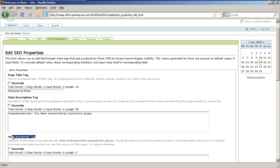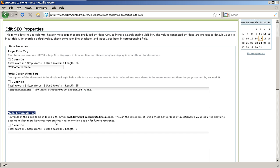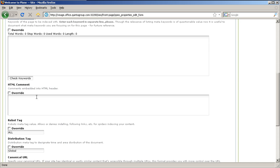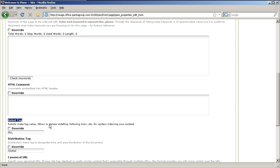HTML comment. These are comments embedded into HTML header. Robot tag. This is robot's meta tag value. Allows or denies identifying or following links for spiders that index your content. Distribution tag to designate time and area distribution of the document.